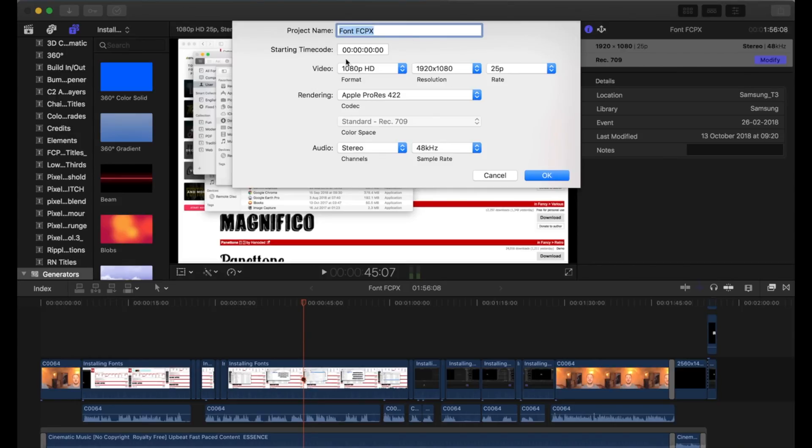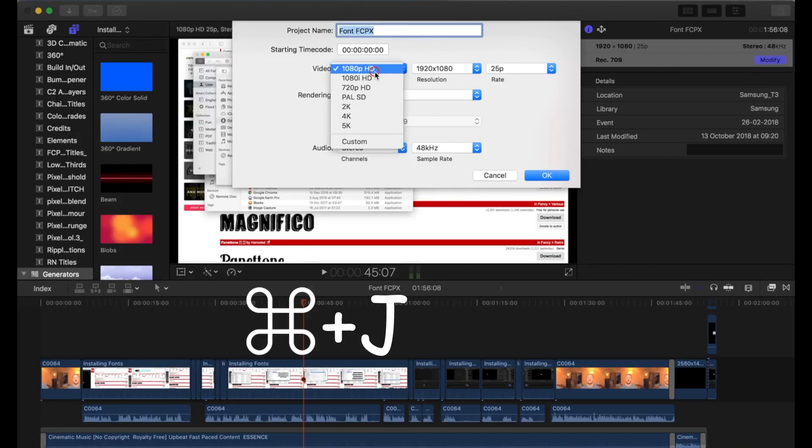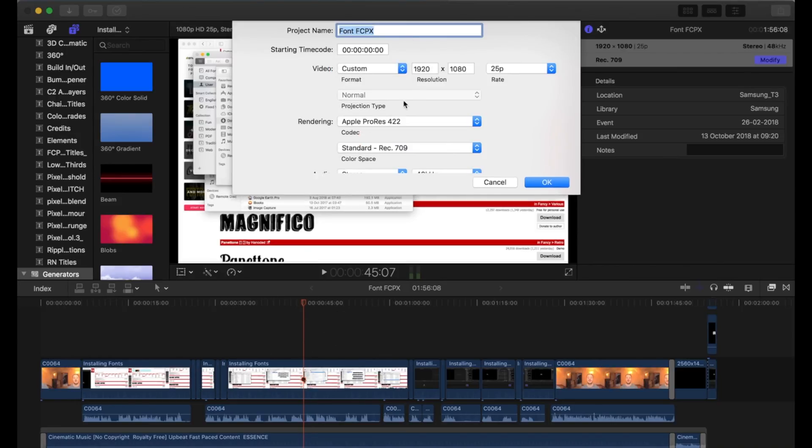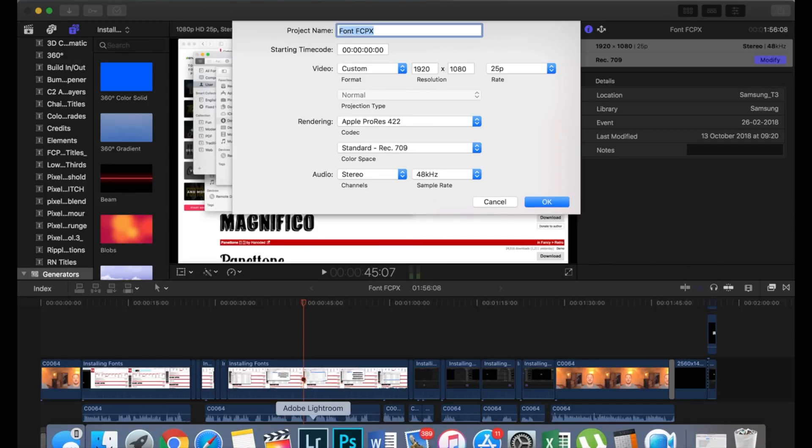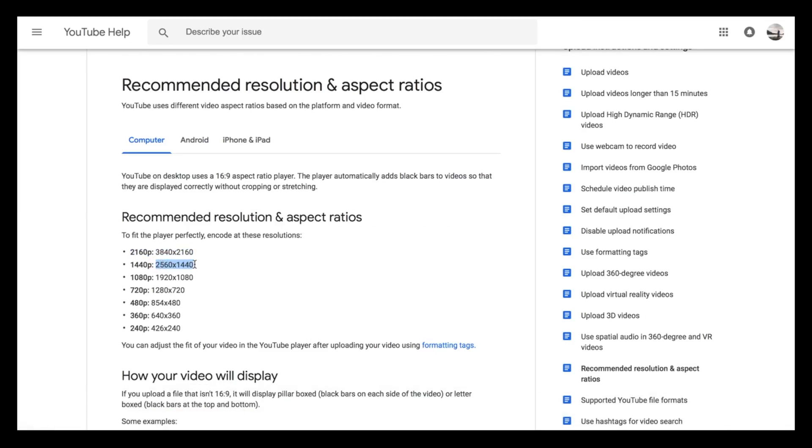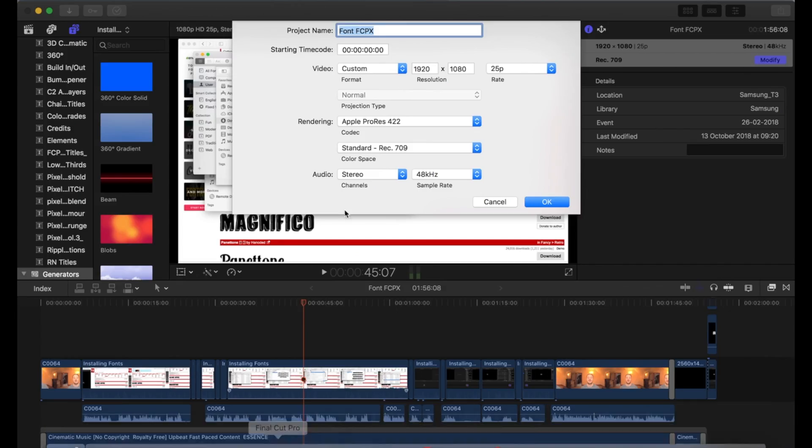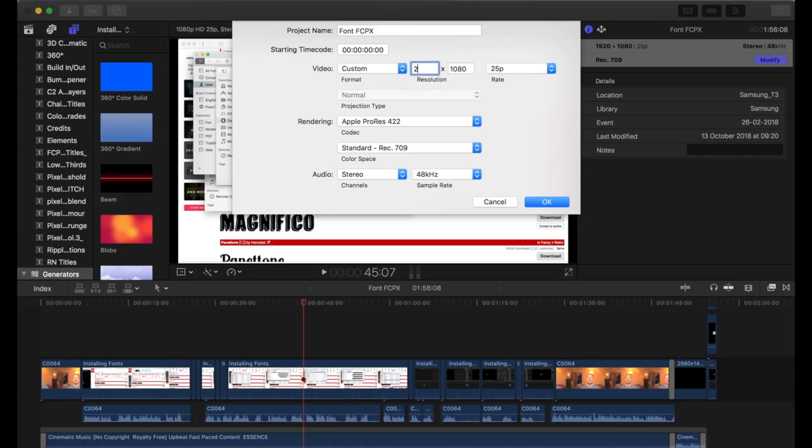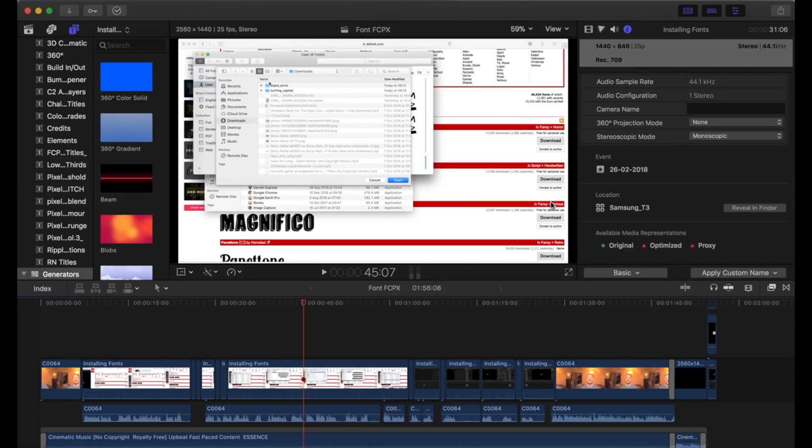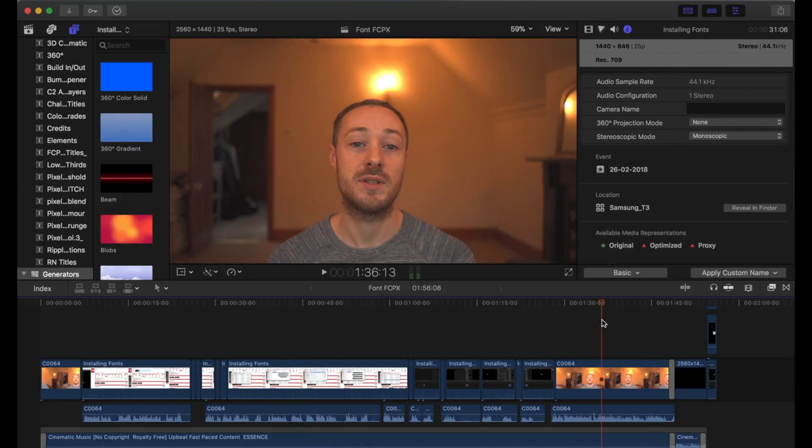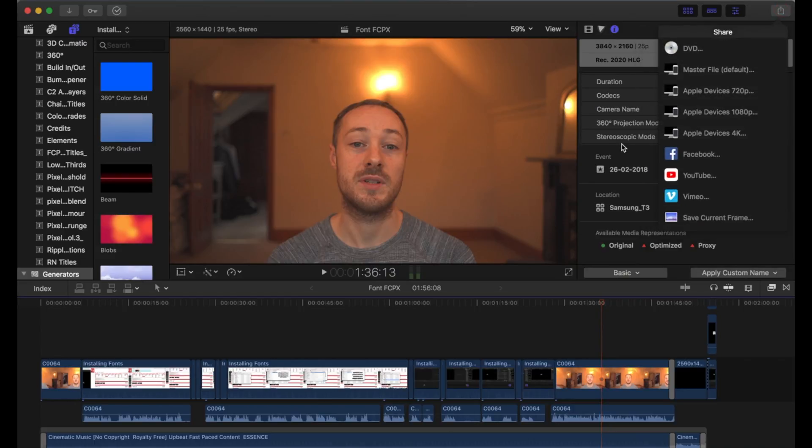Once I've finished editing, I press Command+J to bring up the settings of the video. I select custom and then I want to change it to 2560 by 1440. I'll just let that render, then up to the top and hit Export Master File.